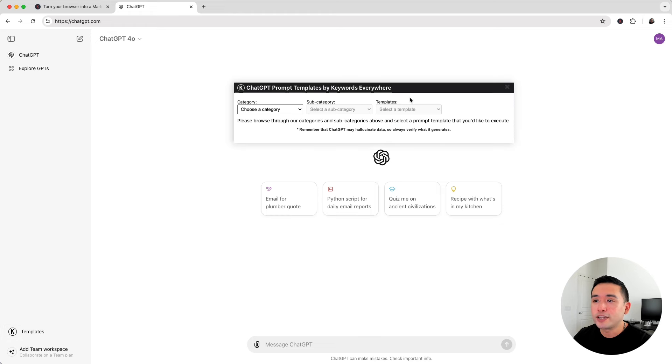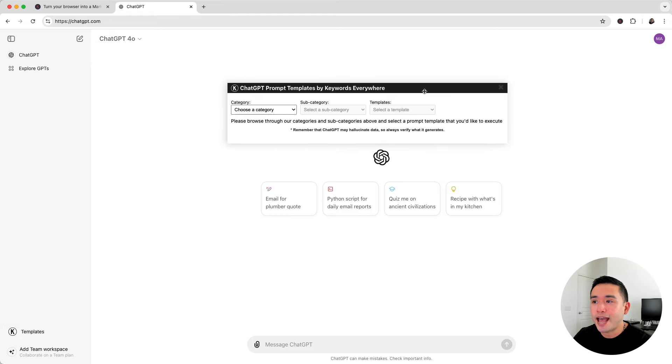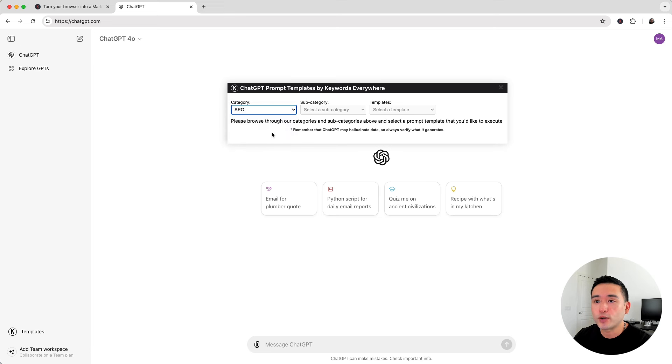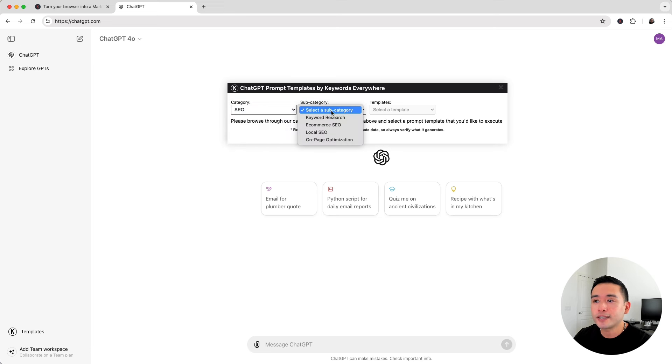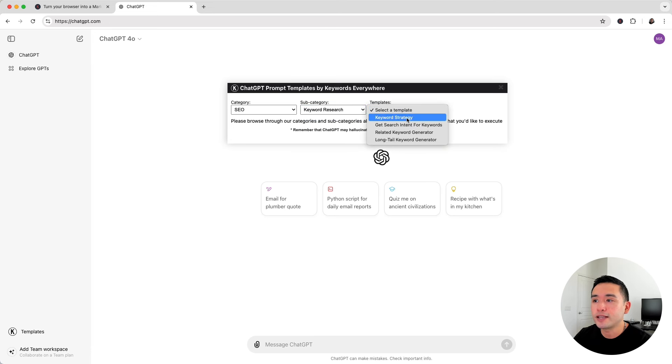Now this ChatGPT prompt templates widget has hundreds of templates for a variety of use cases. Today we want to plan out new blog content, so we're going to click on the SEO category and then click on the keyword research subcategory to reveal all of the keyword research templates that we can use for our blog.